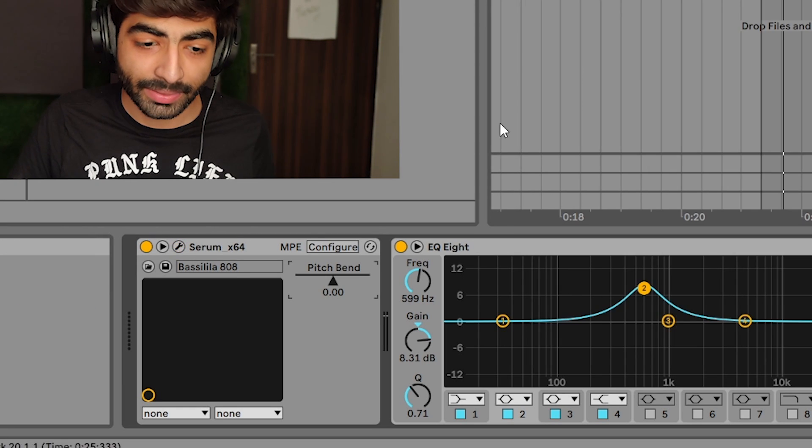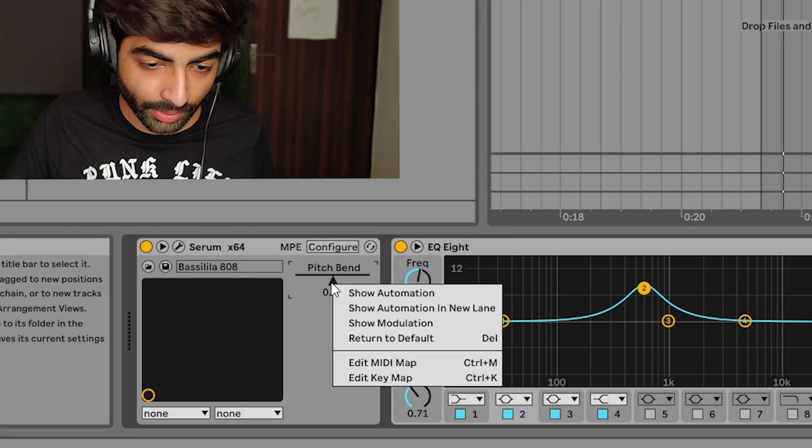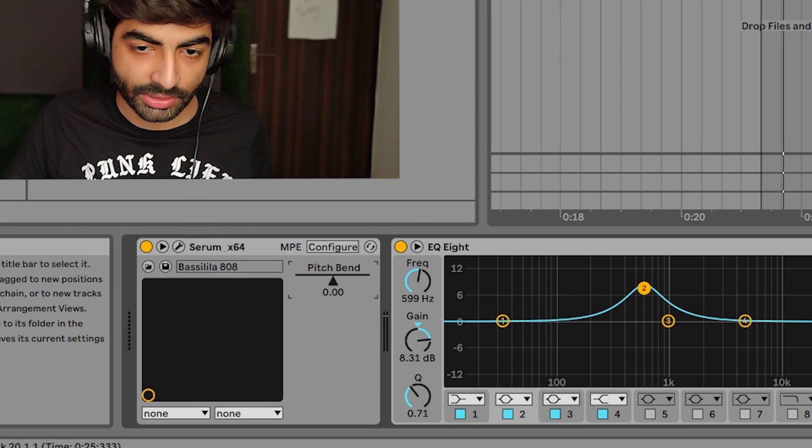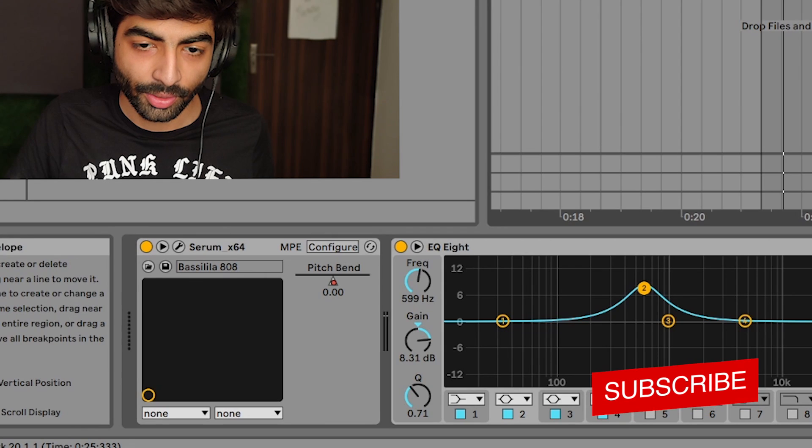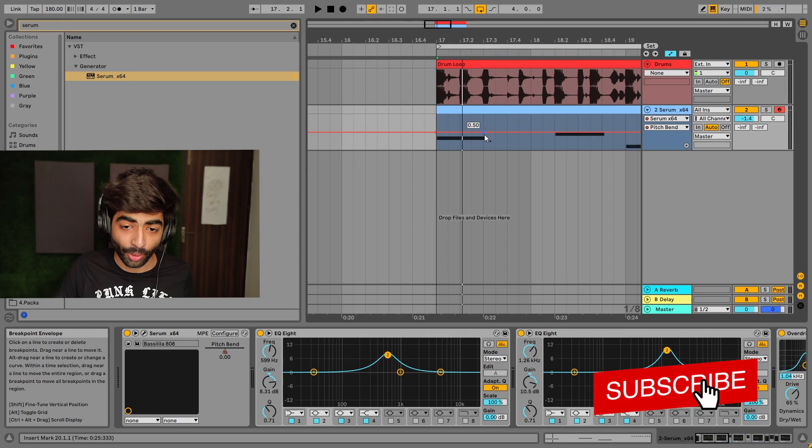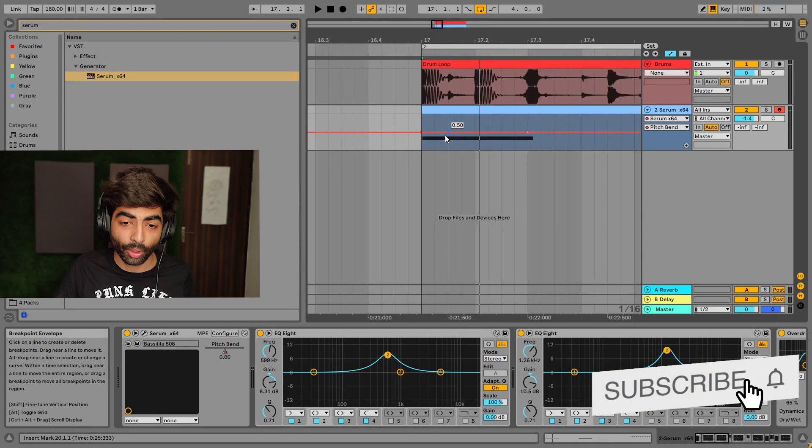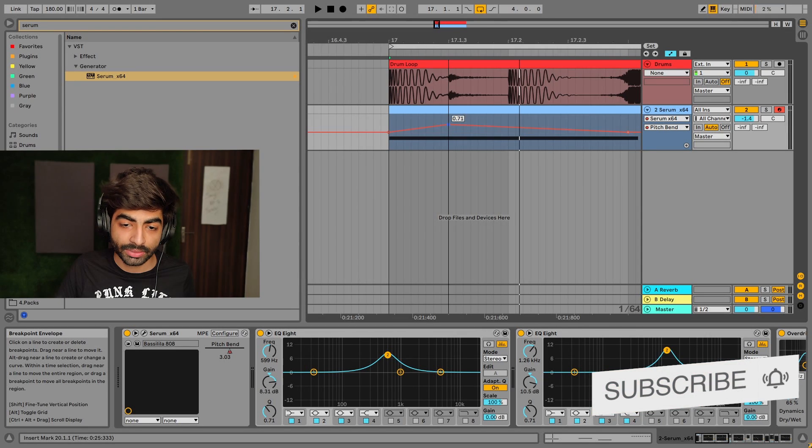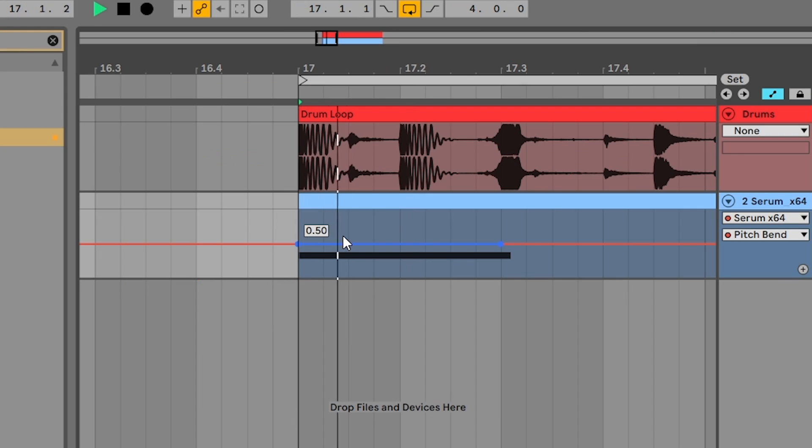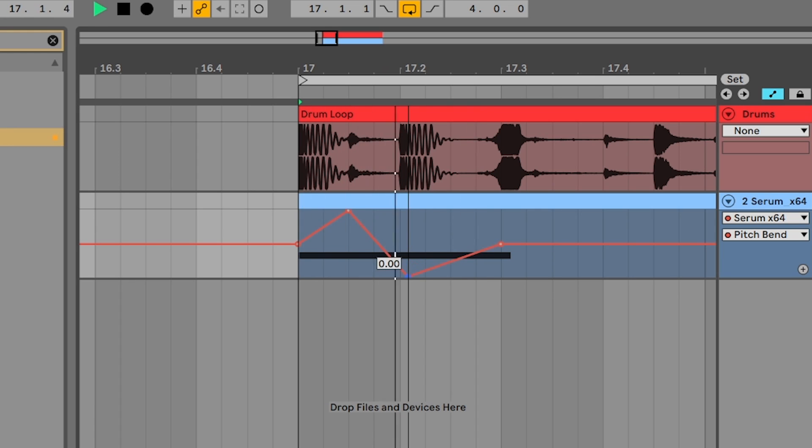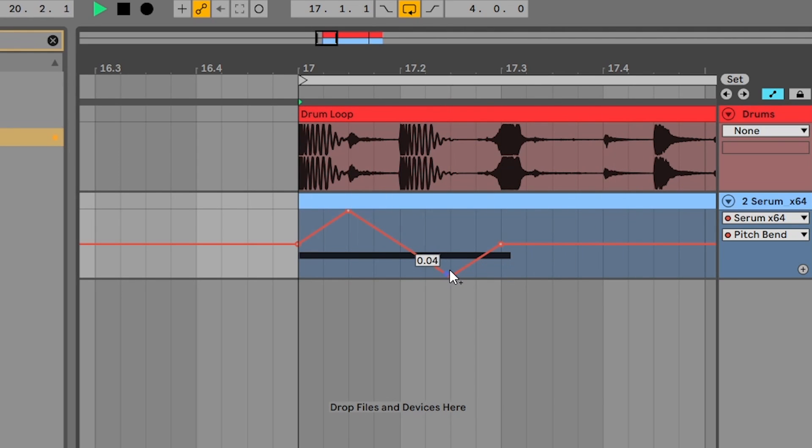So basically it will select the range from E. I'll select minus 12 and plus 12. And I'll click on the pitch to make automation.